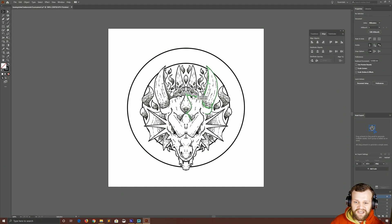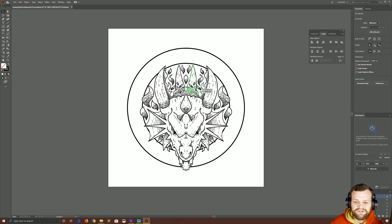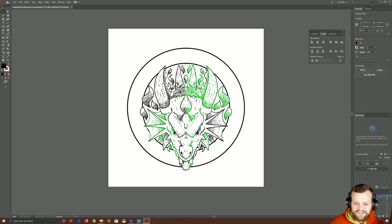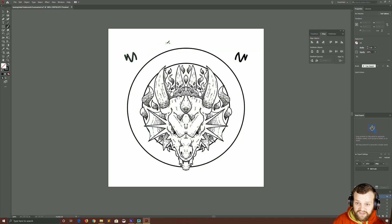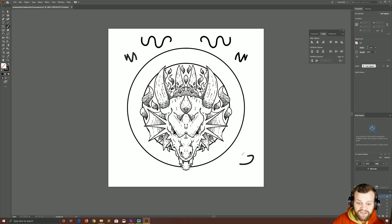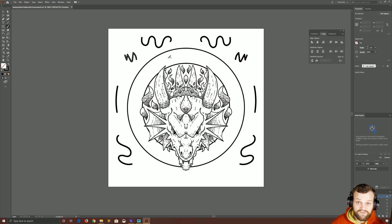Today we're inside of Illustrator and we're going to learn how to use a live symmetry technique to make drawing objects like this much, much easier. As you can see, anything I draw on the left hand side of the screen is then replicated on the right and the same all the way around. So let's take a look at it.